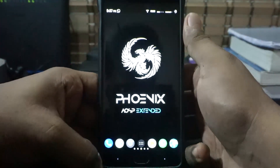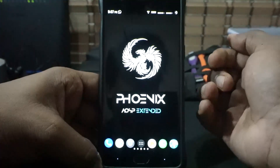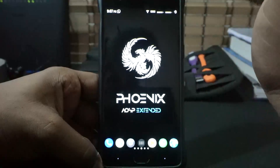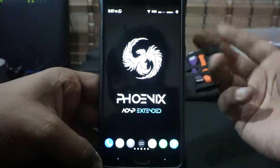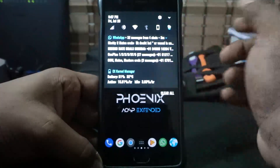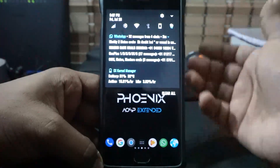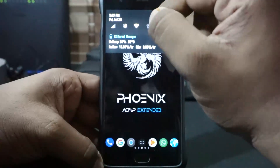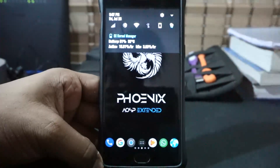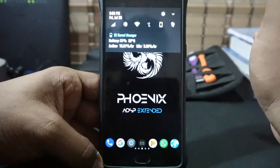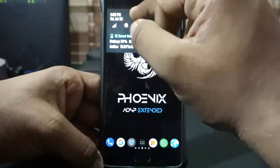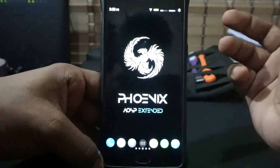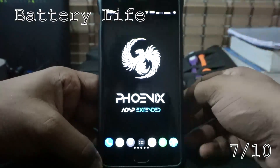Next comes battery life. It is an EAS-based and CAF-based ROM, so you're going to get great battery life — about 4 to 4.5 hours of screen-on time easily. The idle drain is about 1.2% per hour, which is normal for me given my signal reception. I'm going to give battery a 7 out of 10.